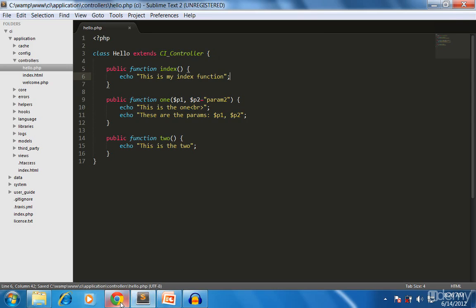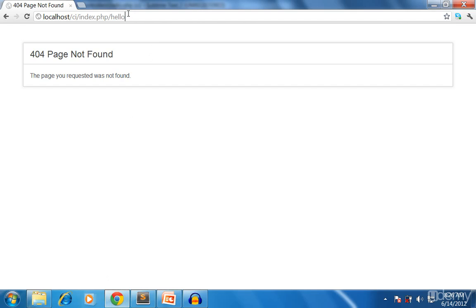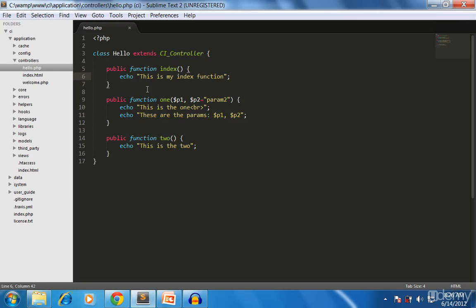And then I will try again. Yes, this is my index function - it works. So what actually happens is the framework will look at the routing. The first parameter is the controller name, then it will look for the method name. If the method name has not been defined, it will look for the index method and it will be executed.